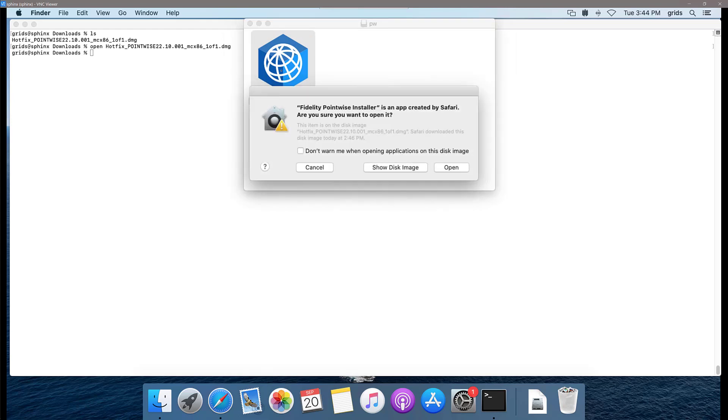Because of the security that you have in your Mac operating system, a message like this one is going to show up. This does not mean by any means that this installer is actually not safe.